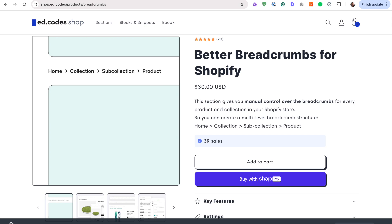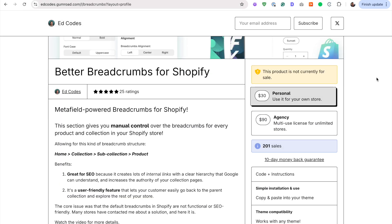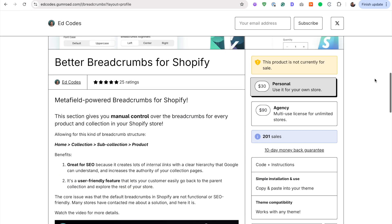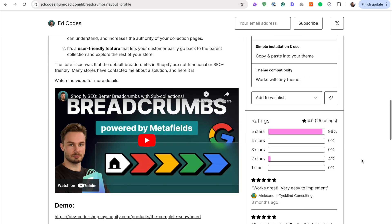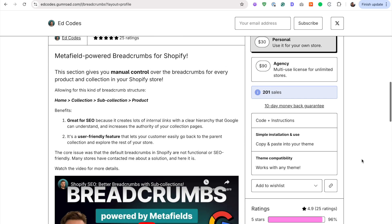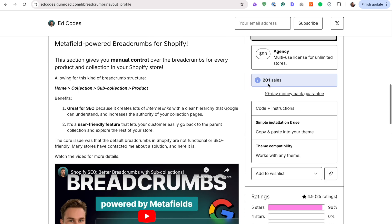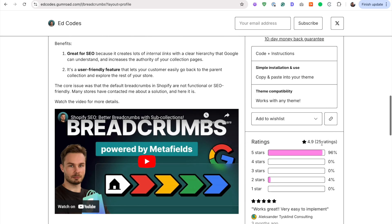I got the idea actually from Gumroad, which is where I used to sell my digital products. As you can see, 201 sales. But in the beginning, I didn't have any reviews. As you can see, 201 sales but 25 reviews.